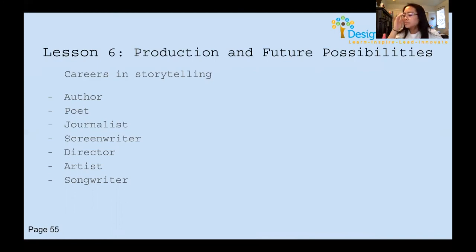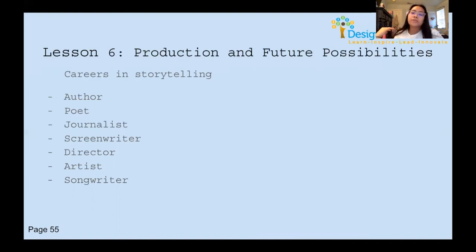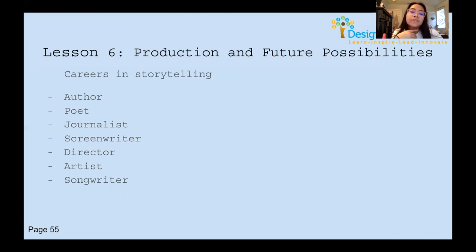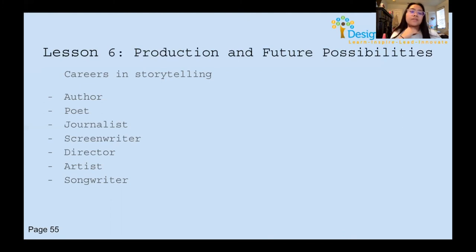Some careers in storytelling include author, poet, journalist, screenwriter, director, artist, and songwriter — there are a lot of different possibilities. If you're seriously interested in storytelling, I'd look into these careers. I personally have a lot of admiration for storytellers because they move society forward and contribute to our cultures and representation.